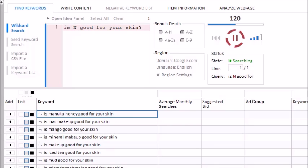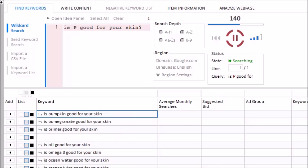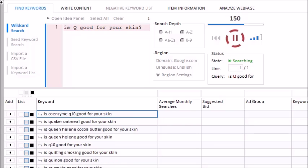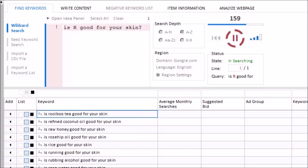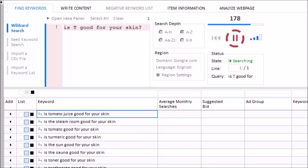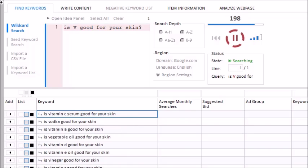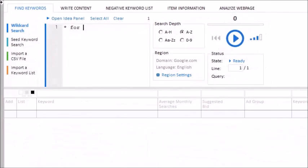Suppose, for example, you owned a bicycle website and you were trying to gather a list of bike-related items that people are searching for. Try this query: asterisk for bikes.